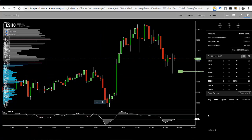So I've just placed a limit order in the E-mini S&P and I've canceled and replaced the limit order on the E-mini S&P.